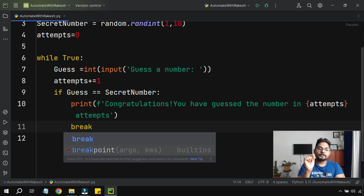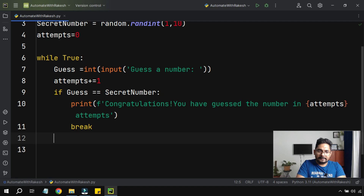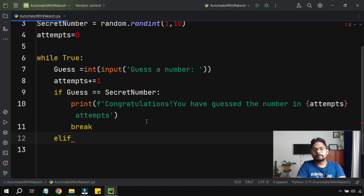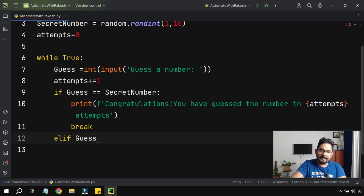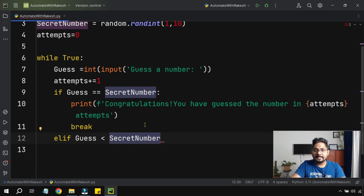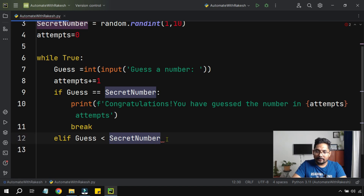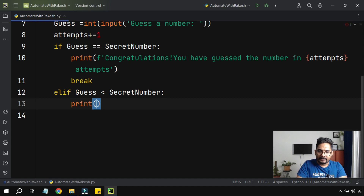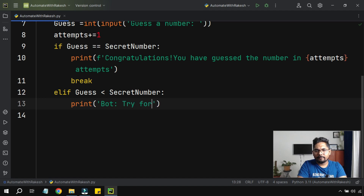To come out of the loop, you use break. Now, let's say the computer thought of five and the user entered three. I'll use elif and write the condition: if guess is less than secret_number. In that case the bot will prompt the user — print('Bot: Try for a higher number').